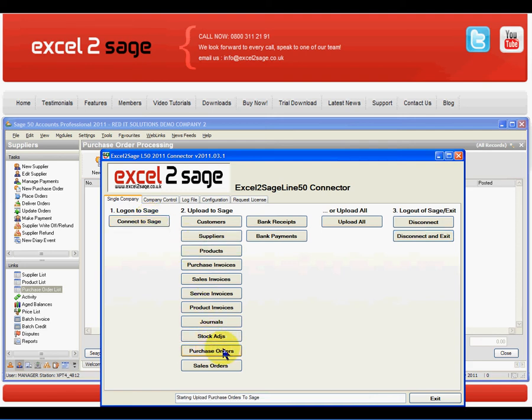I'll click on the button and what that will do is it will go to the Excel workbook and take the details from my purchase orders and import them into Sage 50 with full validation on the product code, the supplier code, the VAT code and all the other fields that you would normally validate if you were to import it manually.